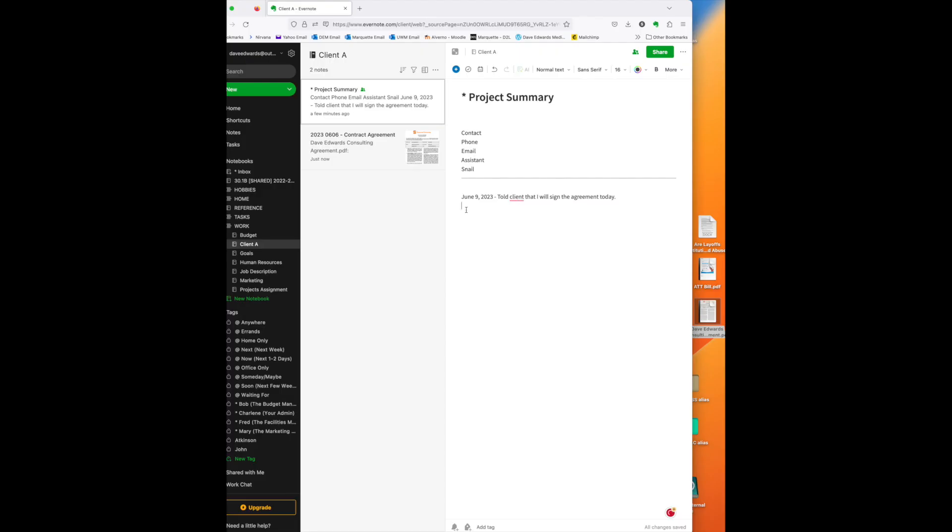And then, I can come over here, and I can pop that link into the project summary note. So, anytime I have documents related to this project, it is put in the notebook with this naming system. And in most cases, I will create a link from each one of these documents and put it into my project summary.